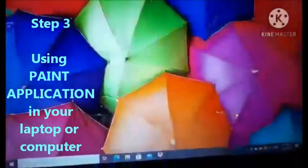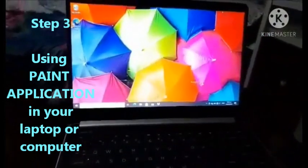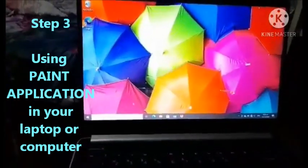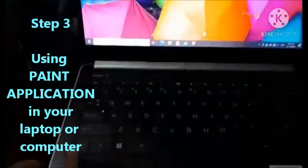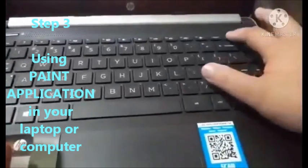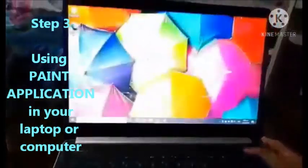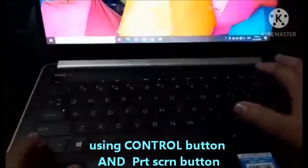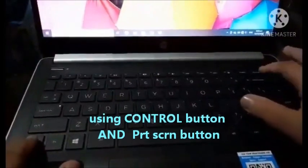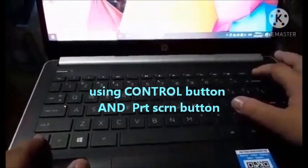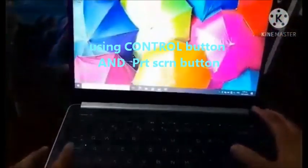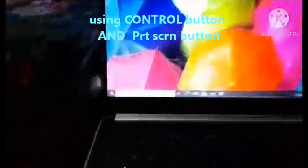Okay, punta naman tayo ngayon sa step 3. So, ito ulit ang pinili natin yung ating monitor background. Pwede ka mamili kahit ano na picture. So, sa step 3, control and print screen ang ating sabay na pipindutin. Pag sabay mo na pinindutin, automatic na makakopya na sya. Yan. And then, punta tayo sa i-type natin paint. Sa paint app.